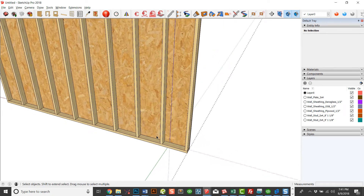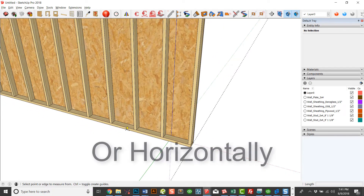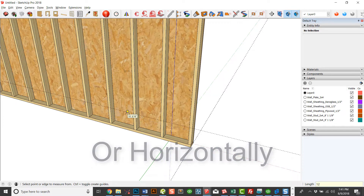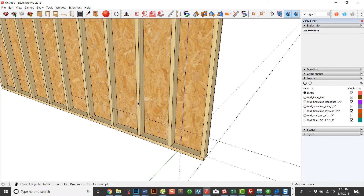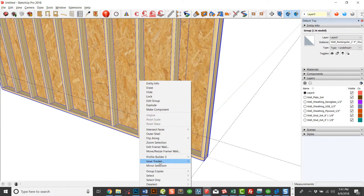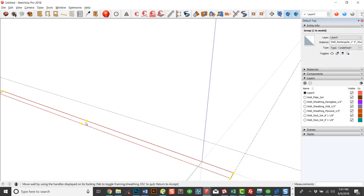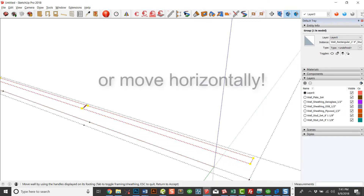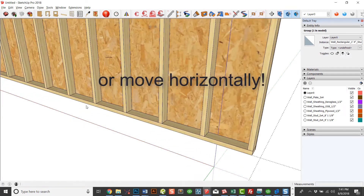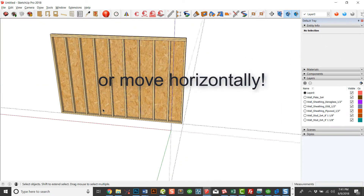If you wanted to move it vertically — let's say you changed something with your floor system and you want it to be 12 inches higher — I'm just going to do a quick guide there. Right-click, Move Resize Framer Wall. Now take this little grip on the side here and move it up to the 12 inch line and then you're good.